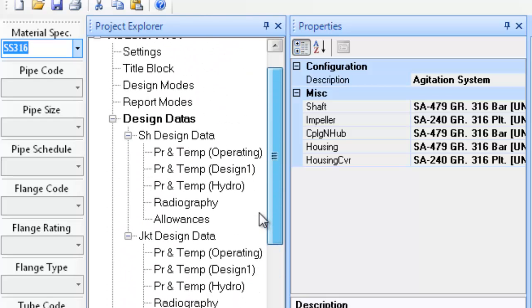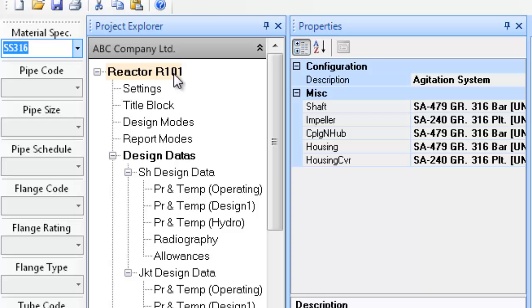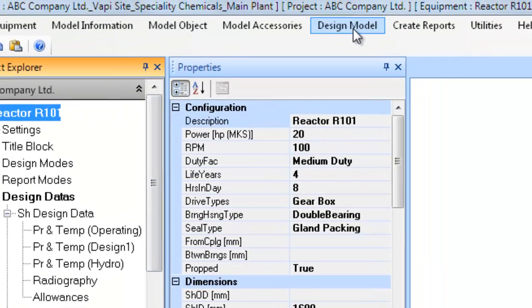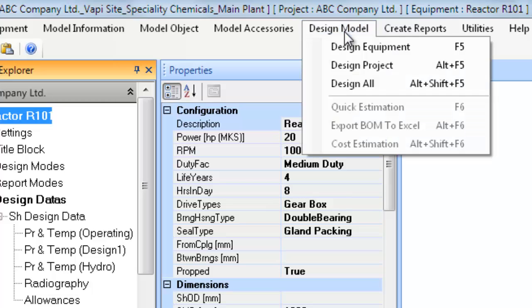First, you have to ensure that the equipment you want to design is the current equipment in case there are multiple equipments in the project. To make any equipment currently selected one, click on the equipment tag or any other item in its tree. Now select the submenu design equipment in the top menu design model to begin design of the equipment.